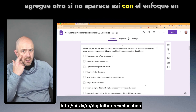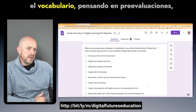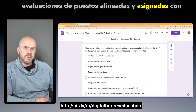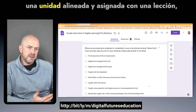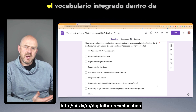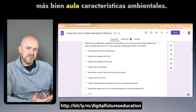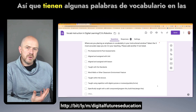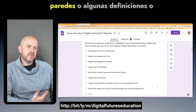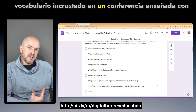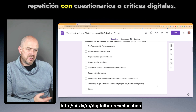With the focus on vocabulary, options included pre-assessments, post-assessments, aligned and assigned with a unit, aligned and assigned with a lesson, vocabulary integrated within the standards, word walls or other classroom environment features — having vocabulary words or definitions on the walls — vocabulary embedded within a lecture, and taught using repetition with digital quizzes or reviews.